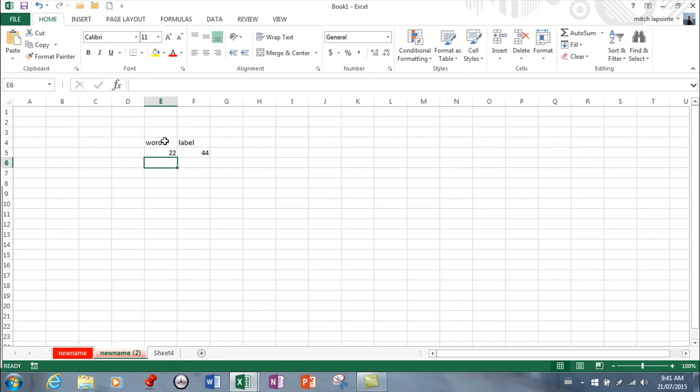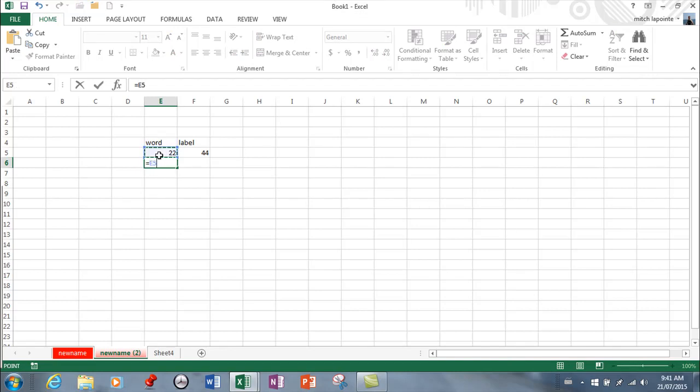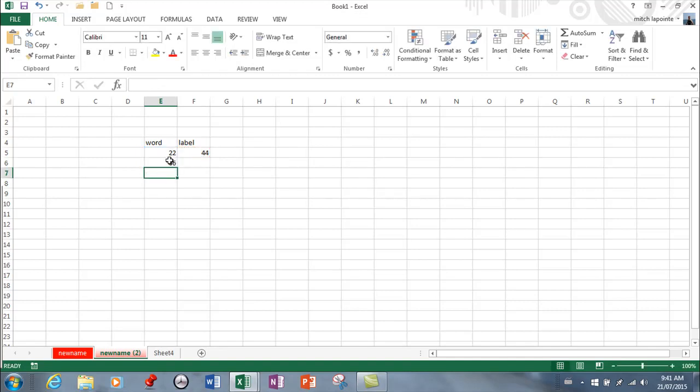And then the third thing that you can put inside of a cell is a formula. The formulas start with equal. So I would say equal this plus this and enter. So those are the three things that you can put inside of a cell. Back to that in a bit.